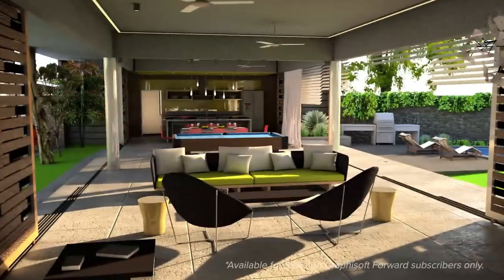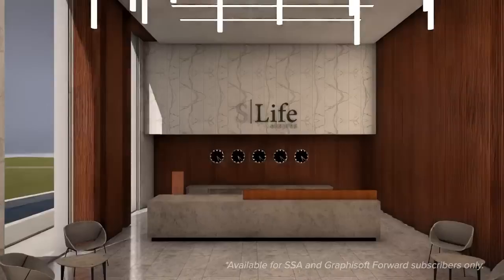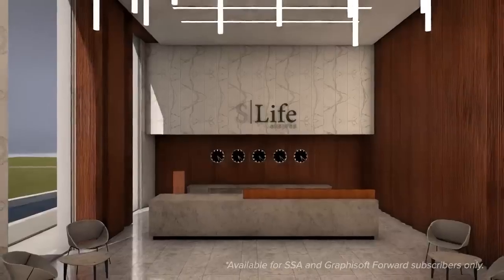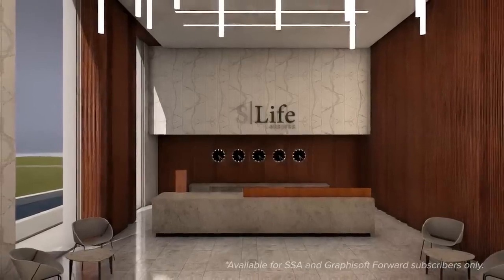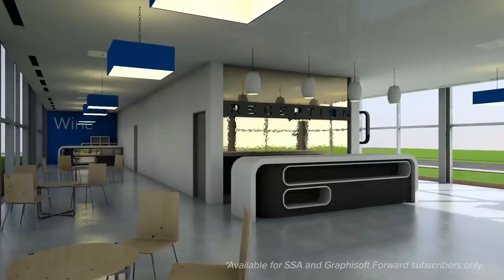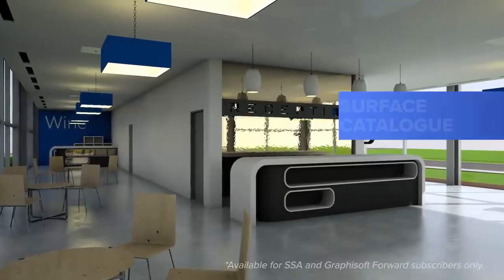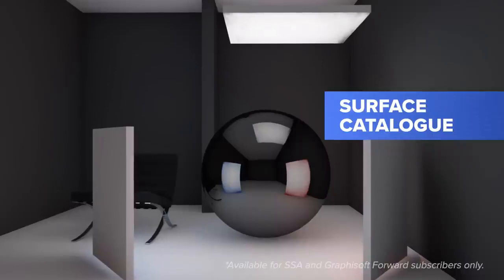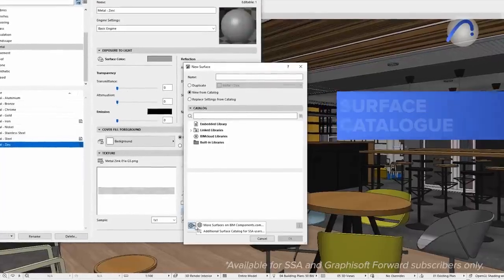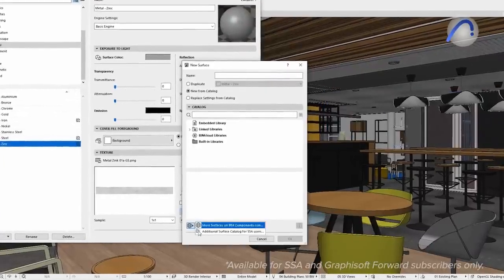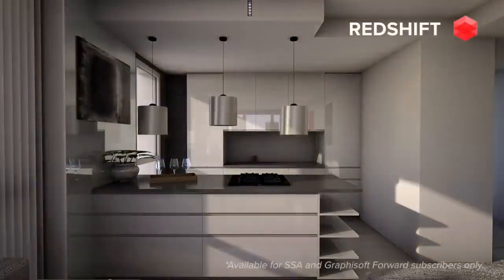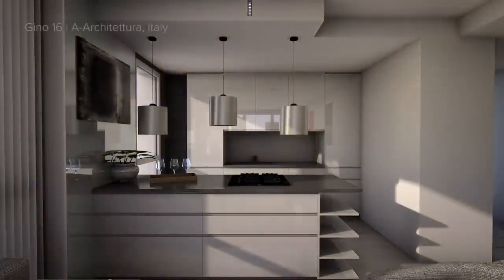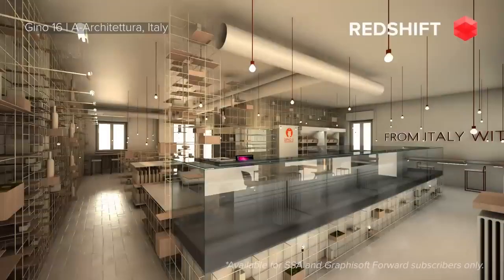High-quality visualizations are essential to selling your designs to clients and getting their buy-in faster. We've updated the additional surface catalog with fresh surface content to visualize your design ideas with the Cinerender and Redshift rendering engines. Get a more realistic and contemporary look with these new textures in ARCHICAD without the need for third-party applications.